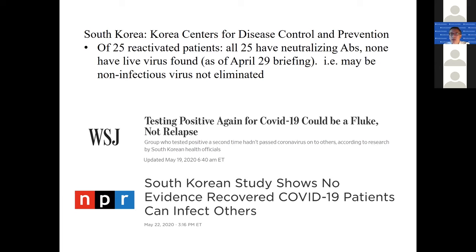The question is how long that immunity would last, and we just don't know at this point. With past viruses, you can have immunity that lasts for many years, but sometimes it will wane in as short as a few months. That is a question still under investigation.